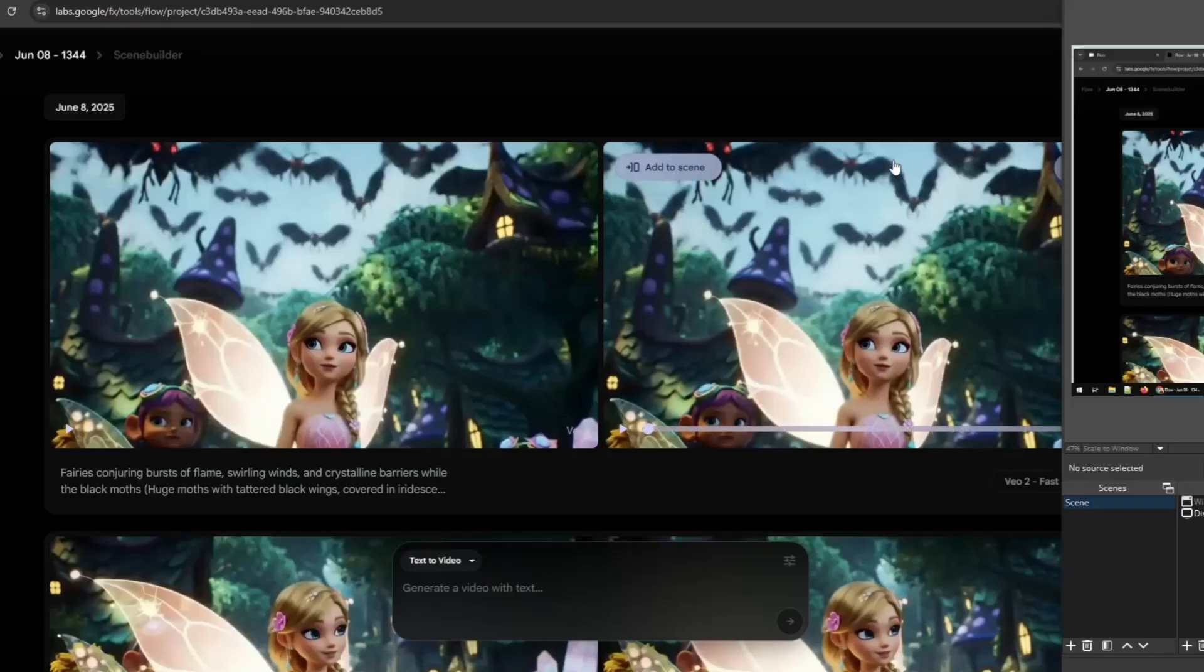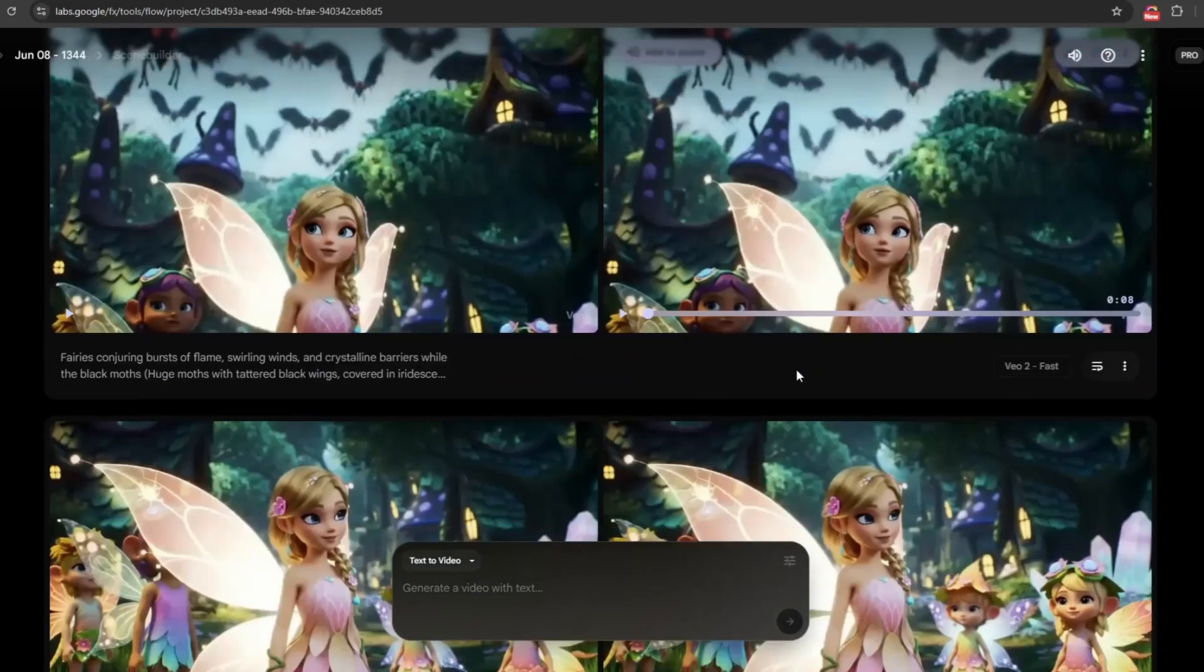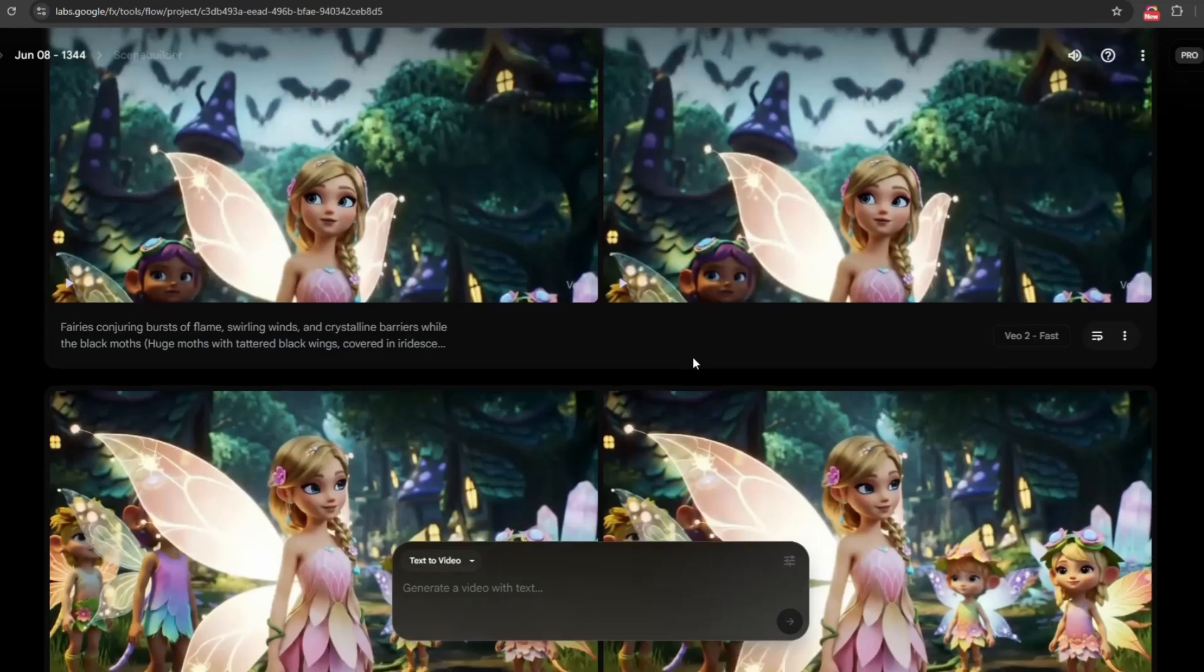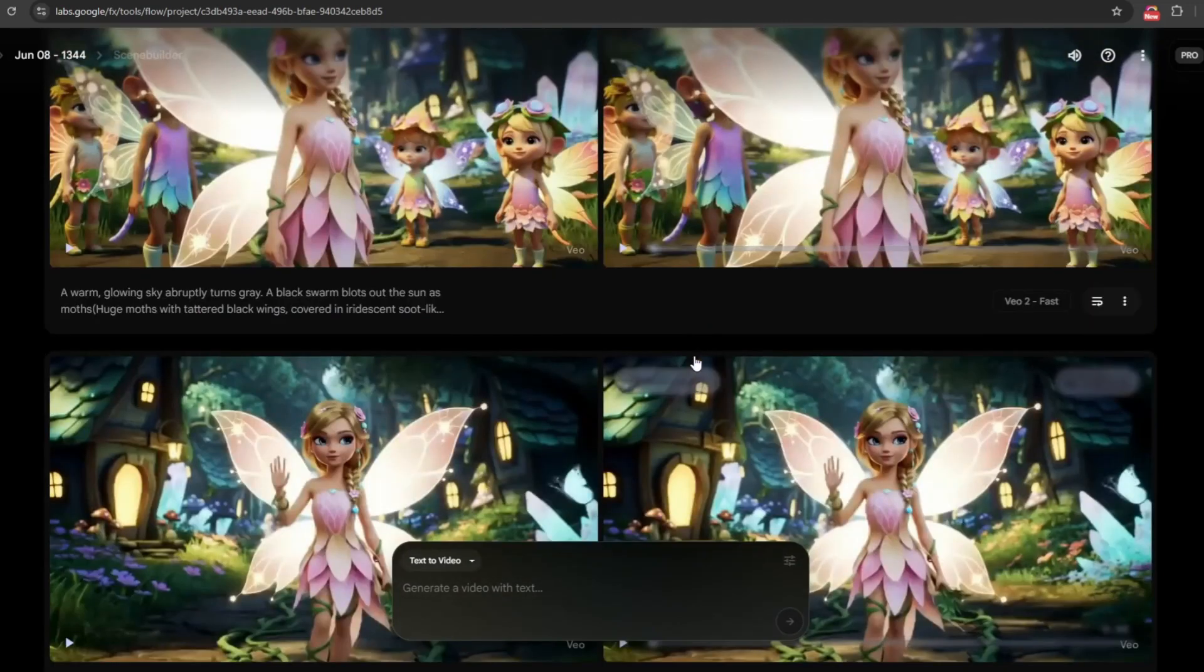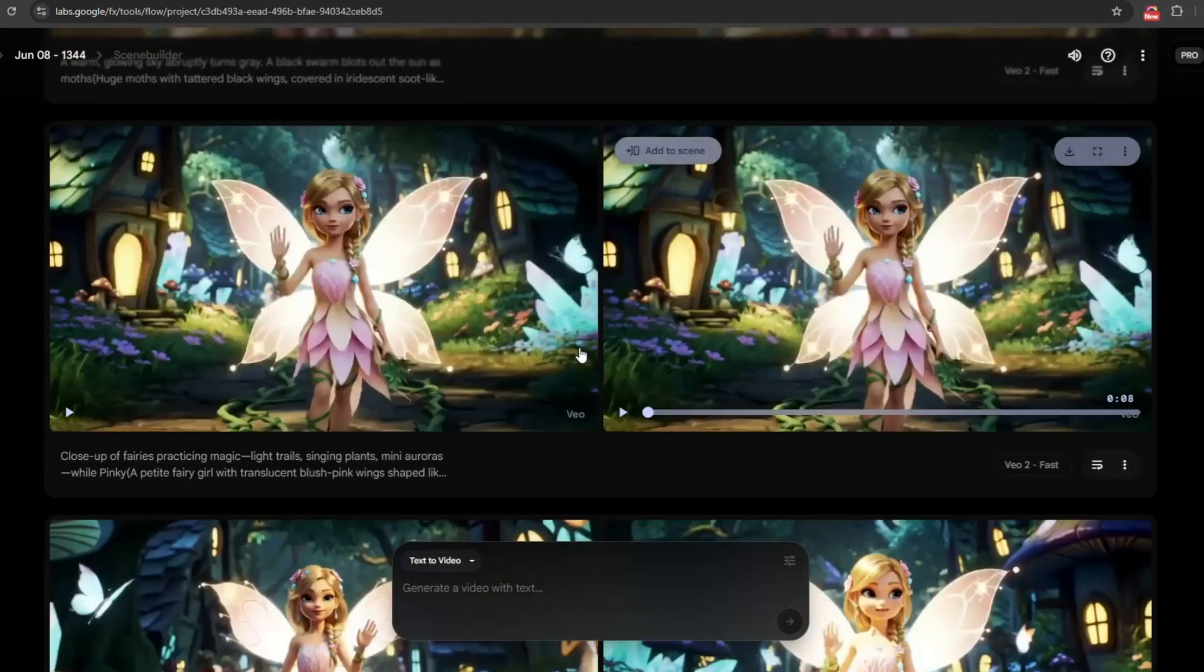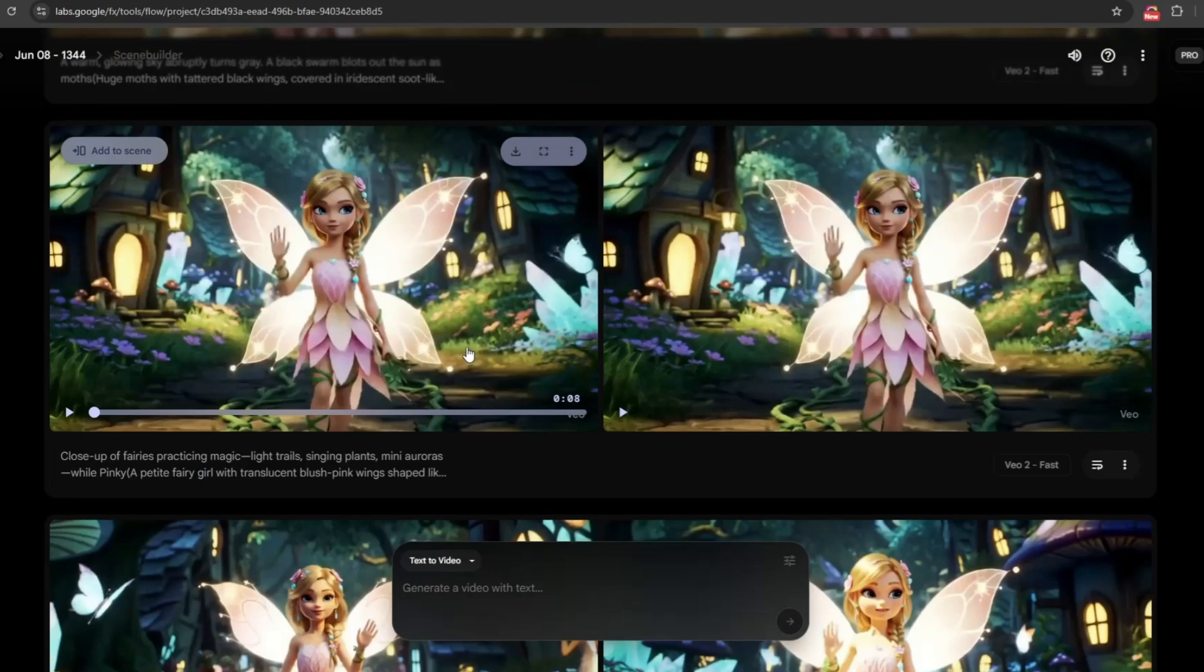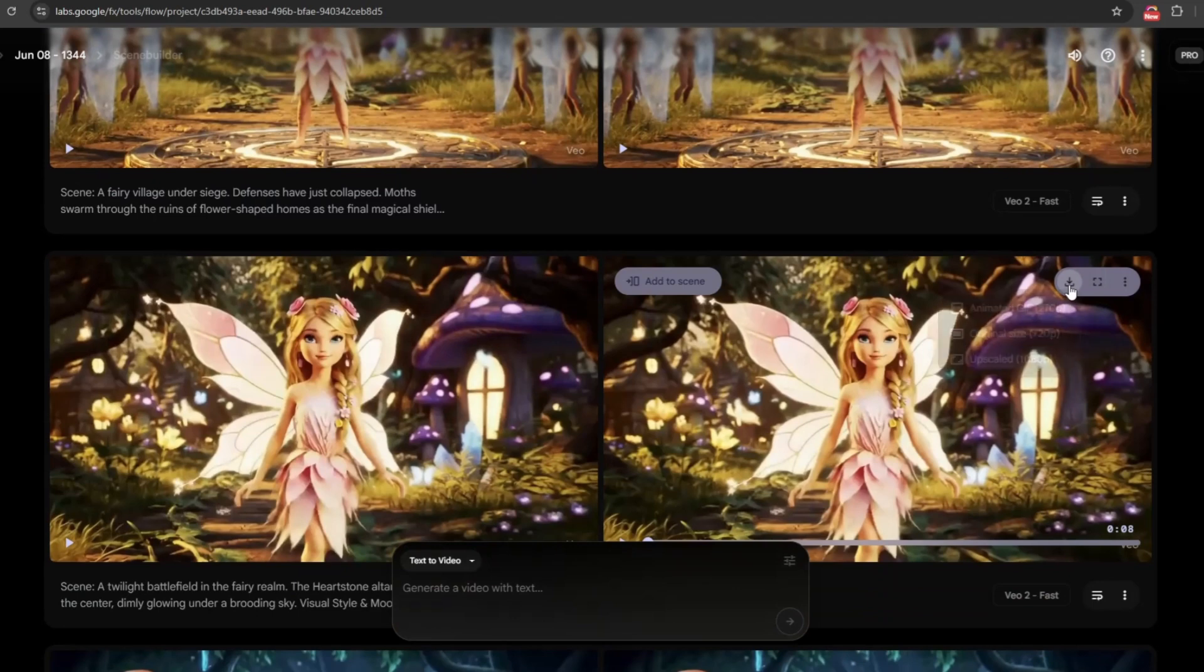And here are the video clips I created using Flow Veo 2. Each one was generated from the visual prompts in our story, resulting in beautifully animated scenes that bring the narrative to life. To download them, simply click the downward arrow icon located at the upper right corner of each video clip. This will save the clip directly to your device.